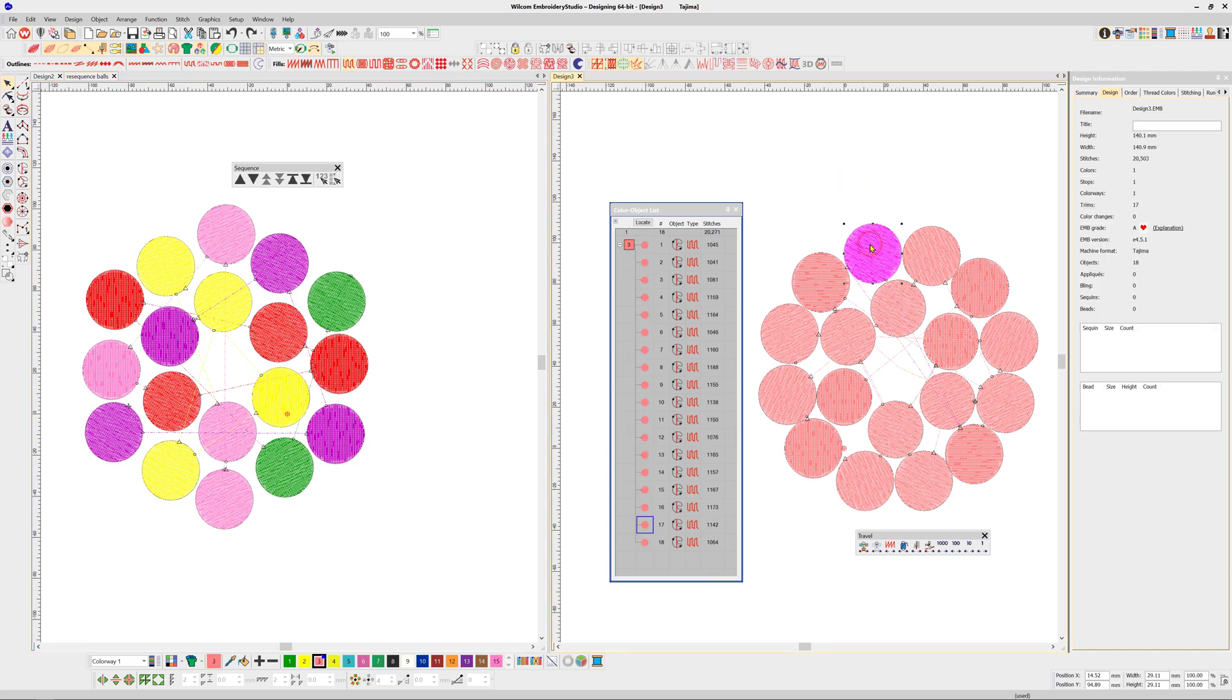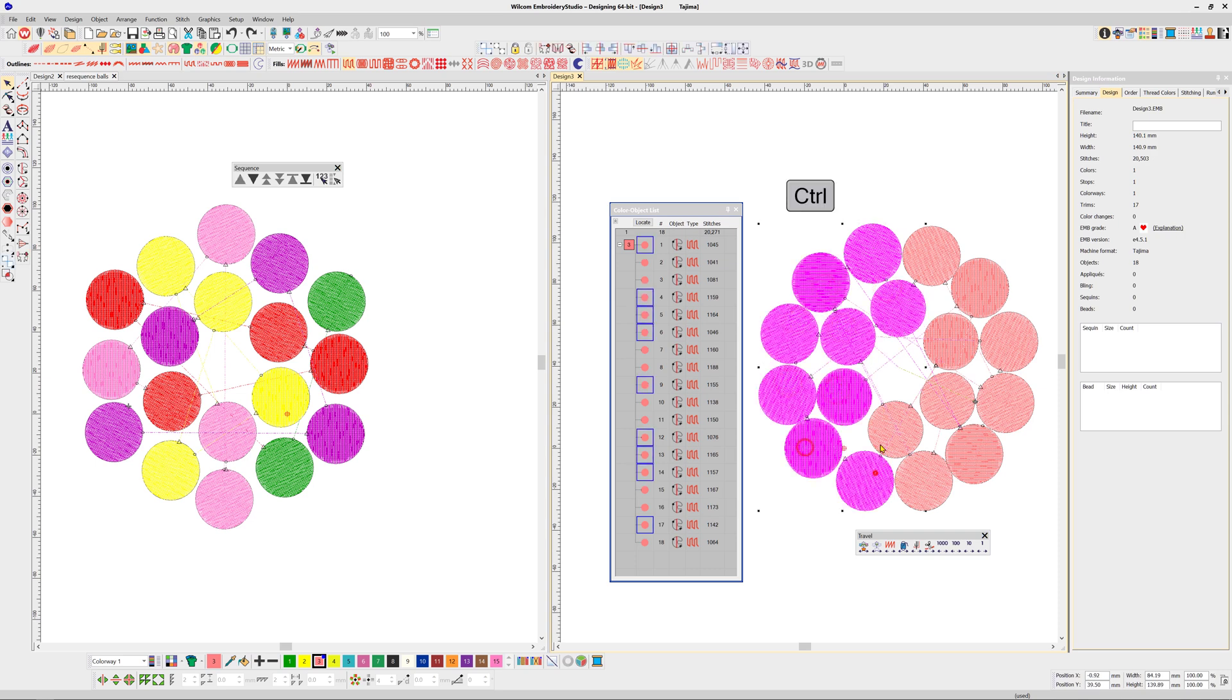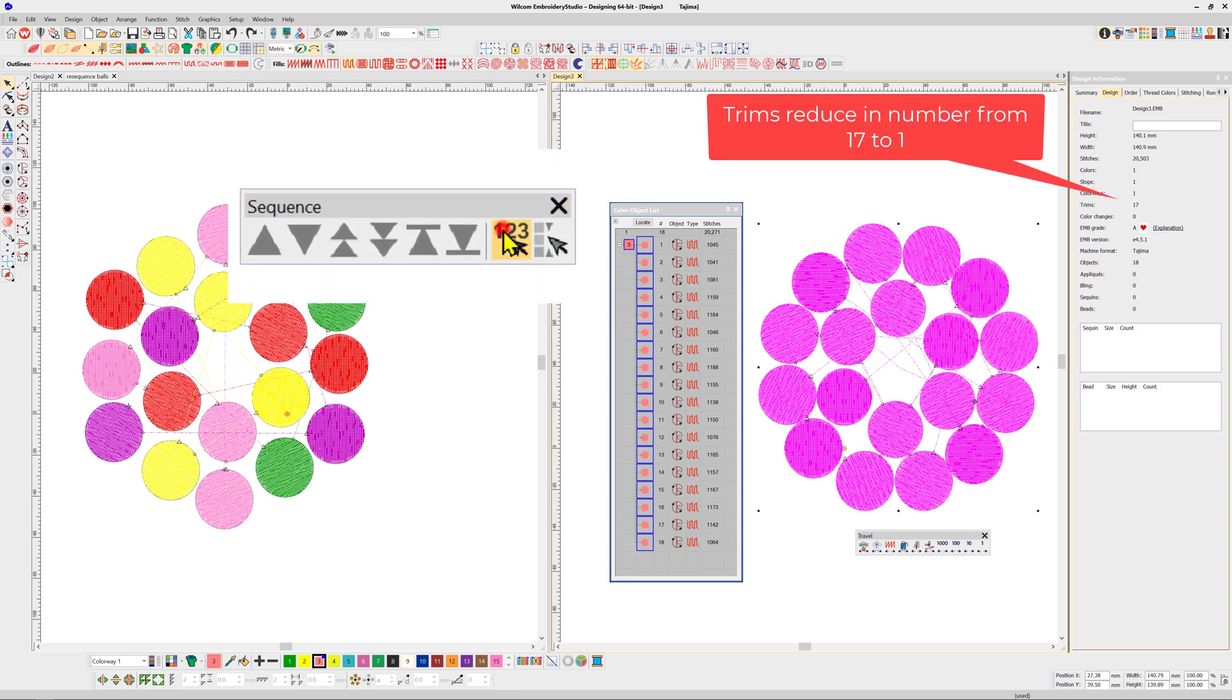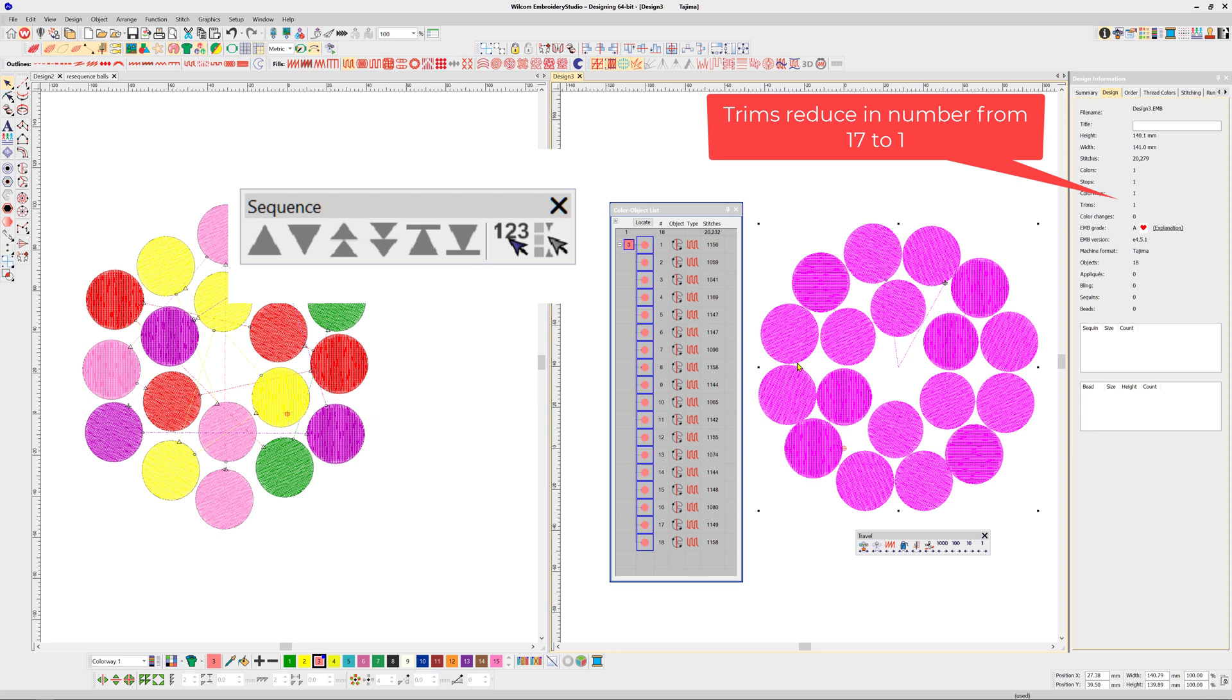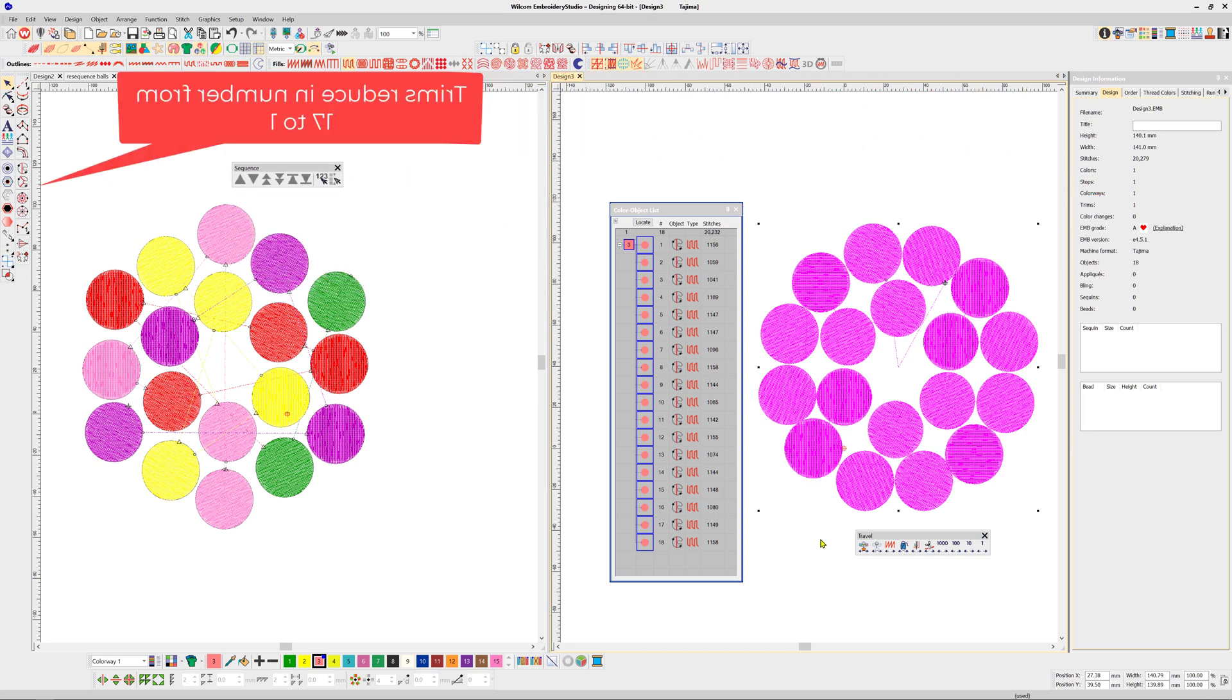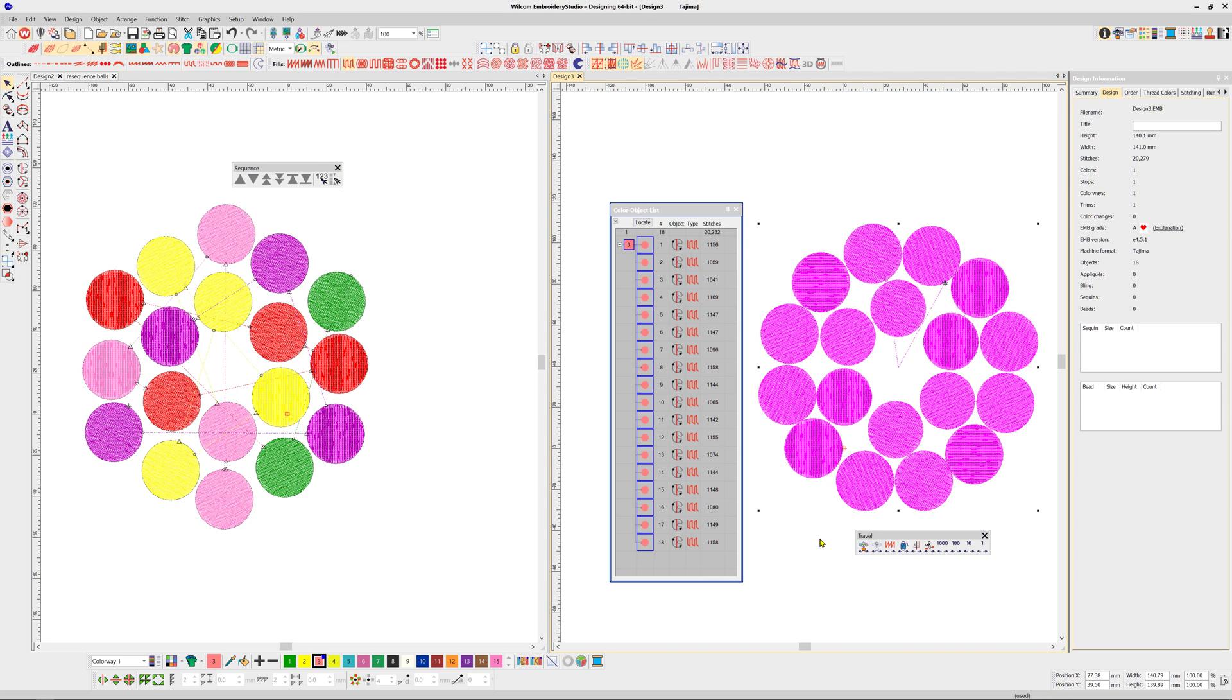To order by number, hold the control key on your keyboard down and click in the order you wish the objects to stitch. Then confirm by clicking on the sequence by select icon. Trims in this case have reduced from 17 to 1. I hope this has been helpful and thanks for watching.